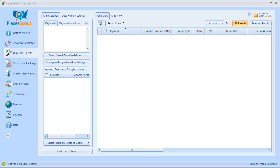I had a lot of requests for Places Scout to be able to change the Google location setting in the browser when performing searches in the Find Local Clients and Citation Finder modules. Since location is so important in searches these days and it really affects what results are being displayed, I completely rewrote how you configure keywords and Google location settings. In previous versions of Places Scout, there was no way to change the Google location setting in these modules, but I did have this functionality in the Rank Tracker — I had the underlying code, I just never exposed it to users. This is the new user interface I came up with.